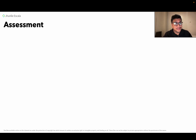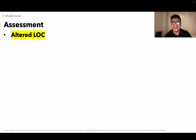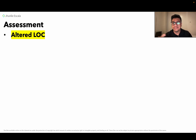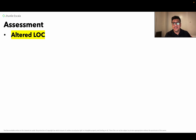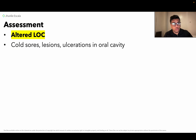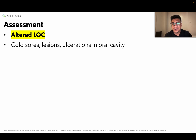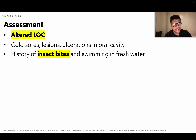Now, what are the possible assessment findings? Since encephalitis affects the central nervous system, expect an altered level of consciousness. This is the primary finding. Motor functions are also affected. Additionally, cold sores or lesions in the oral cavity may be present, because there is inflammation involved.